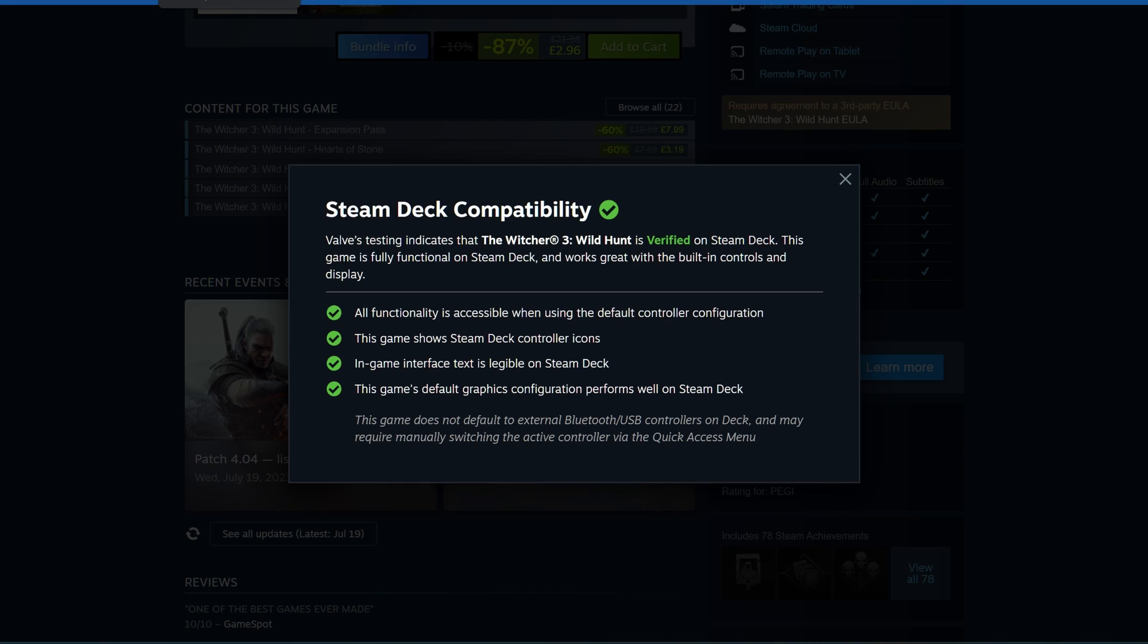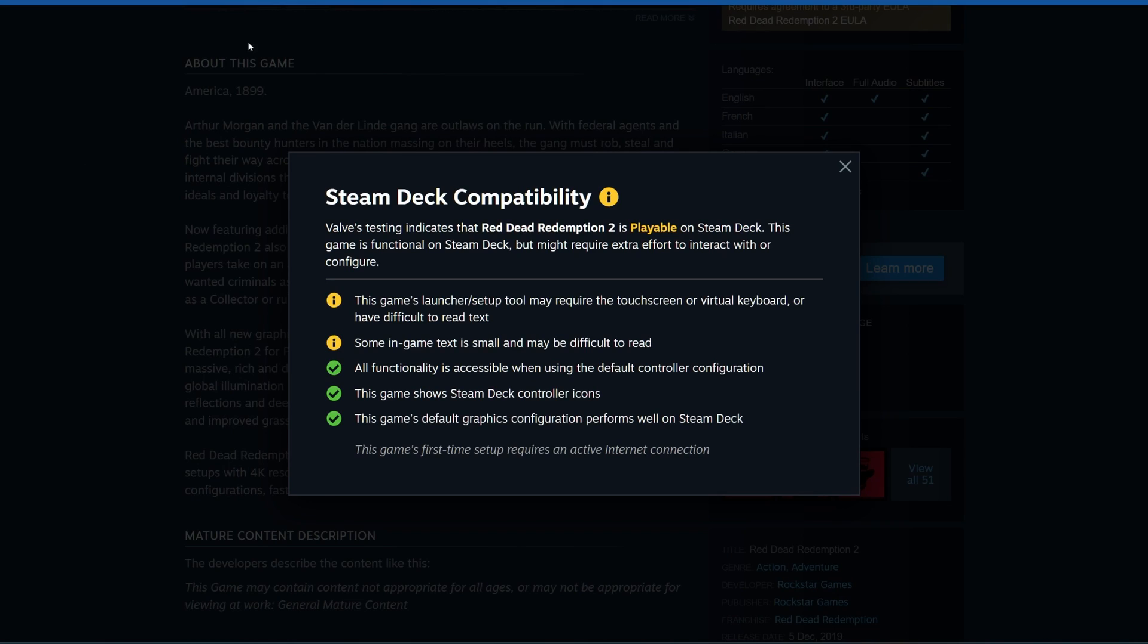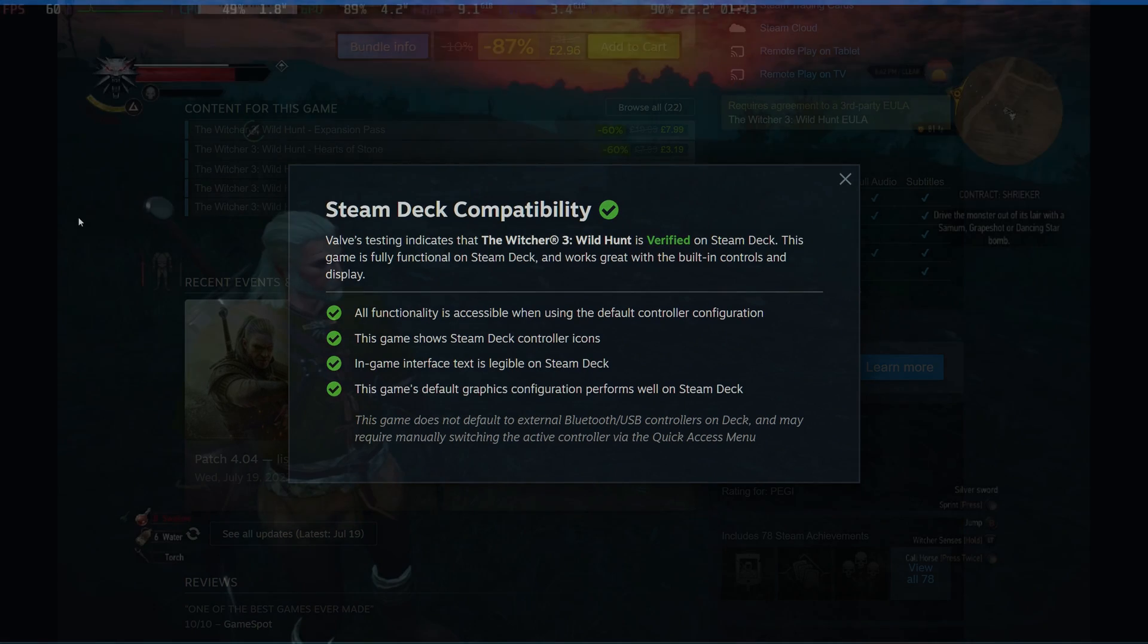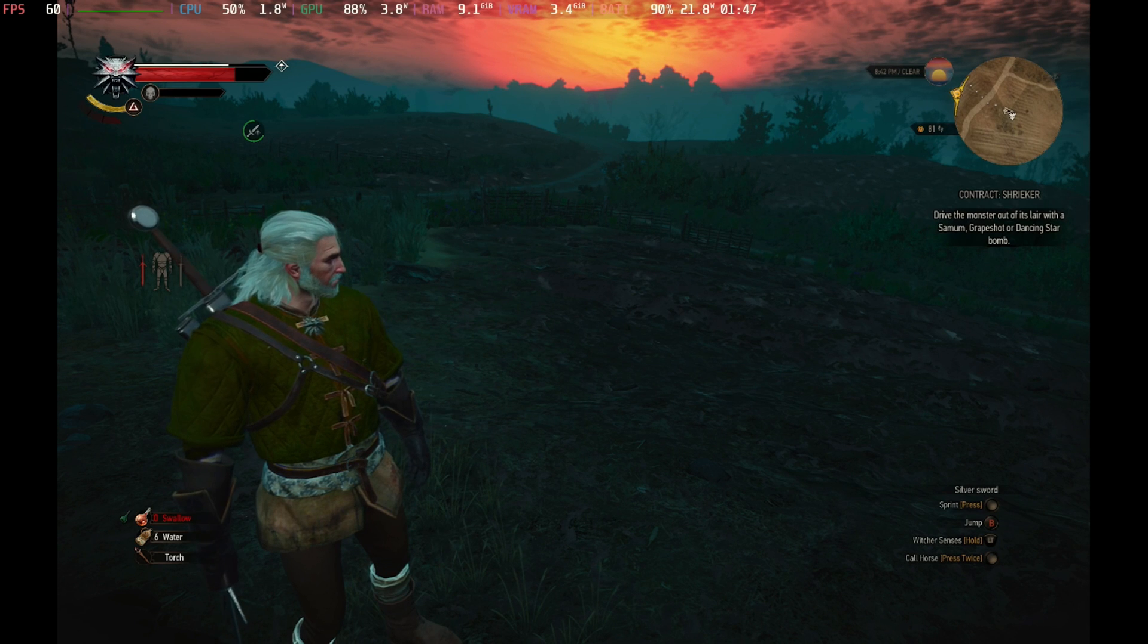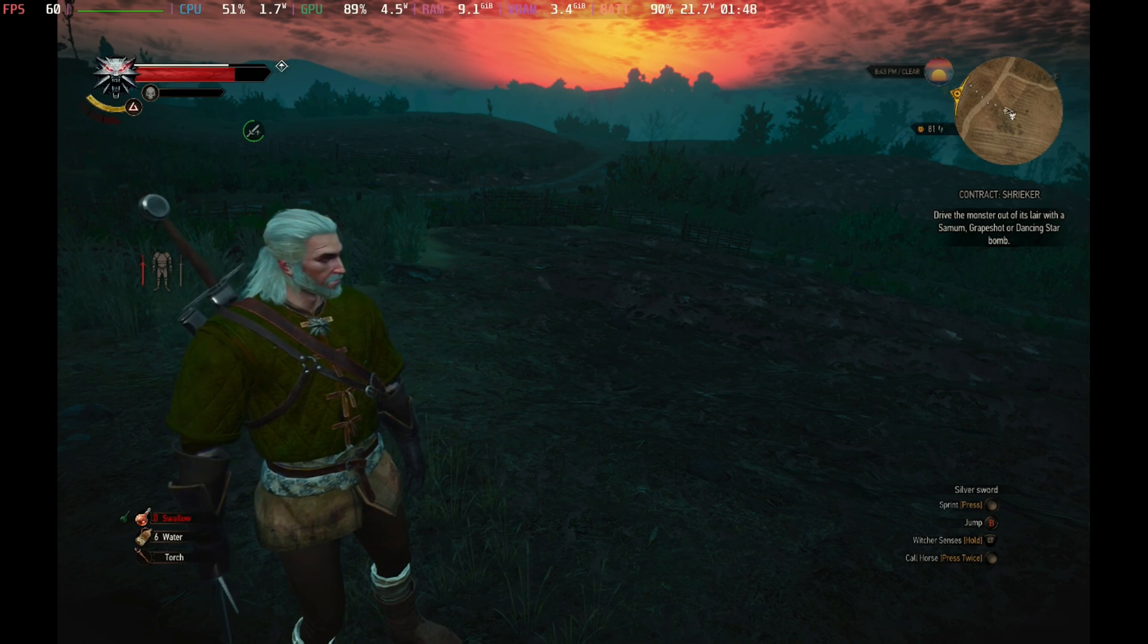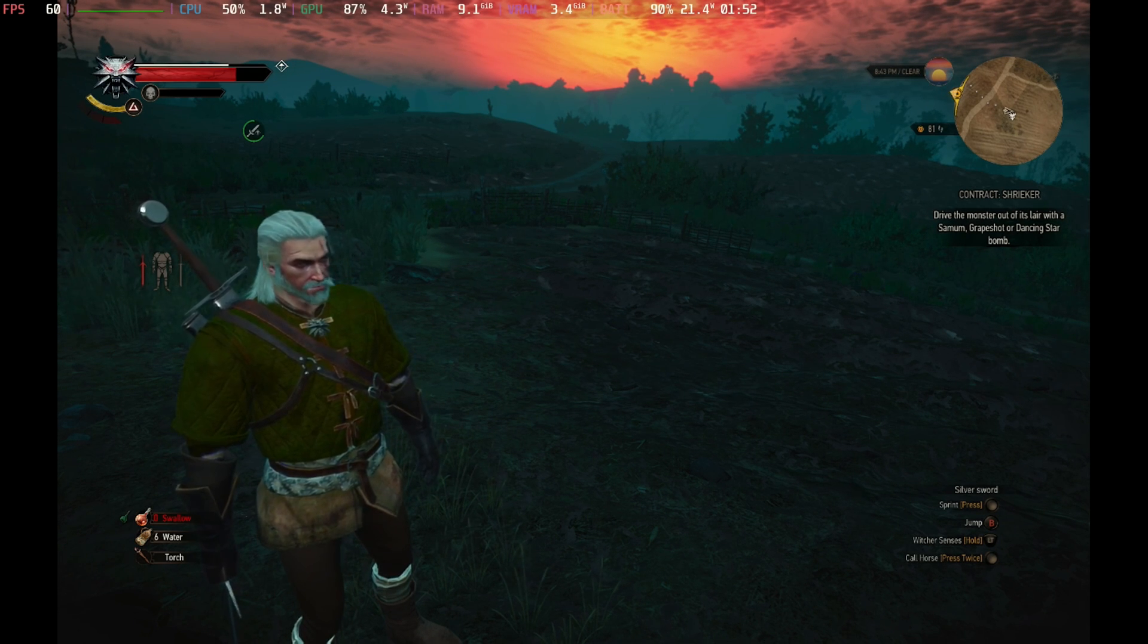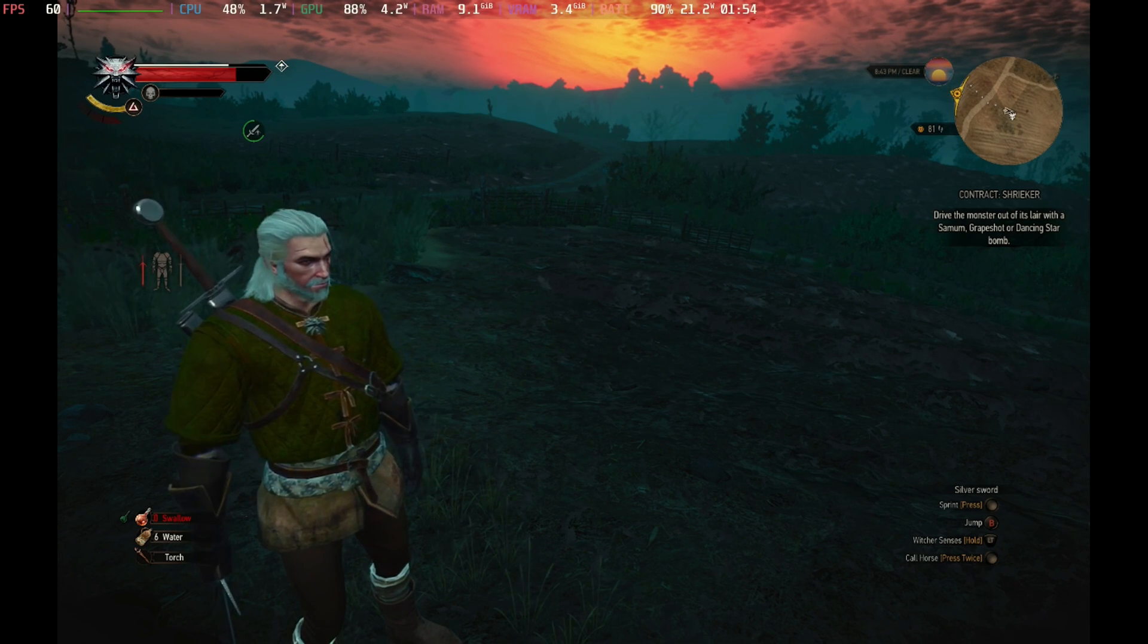But I want to talk to you about the viability of this verified tag going forwards. For example, The Witcher 3 has verified status and runs very well, but Red Dead Redemption 2 only is playable. The reason that Red Dead Redemption 2 is marked as playable is that the game's launcher may require the touch screen or virtual keyboard, and some in-game text is very small and difficult to read. Arguably, The Witcher 3's launcher and some of the text in-game is smaller than that in Red Dead Redemption 2, so in our book The Witcher 3 should also be playable.